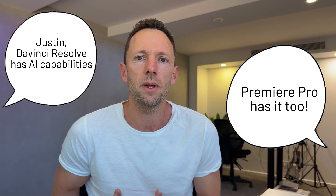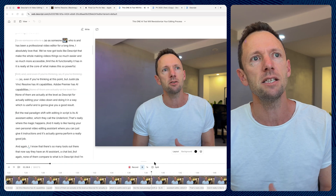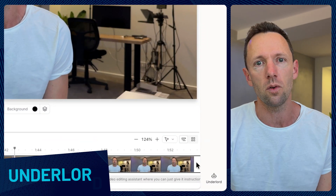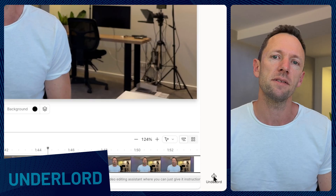The AI functionality in Descript is really at the core of what makes it so powerful. Even if you're thinking DaVinci Resolve has AI capabilities, or Adobe Premiere has AI capabilities — none of them are actually at the level of Descript for actually editing your video down and doing it in a way that is useful and gives you a good result. The real paradigm shift is its AI assistant editor, which they call the Underlord — that's really where the magic happens.